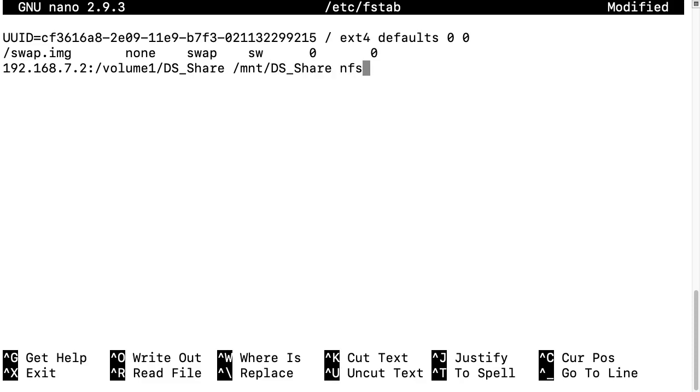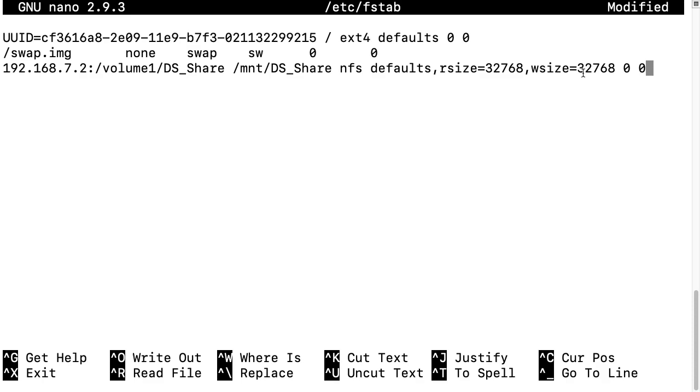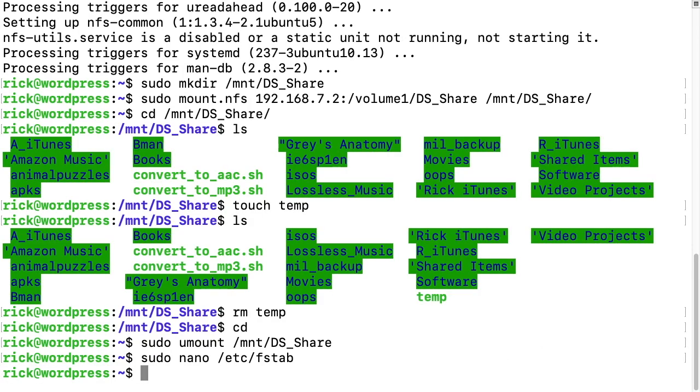And then we want to type nfs, and then space and then defaults, and then I'll type in comma rsize equals 32768 and then wsize equals 32768, and I'll type space 0 space 0. So you see these options here, I have defaults, rsize, wsize. When we get out of this I'll show you, you can type man space nfs and you can see the different options that you can add there. So I'll save this out. I'll type ctrl O to save and ctrl X to exit out.